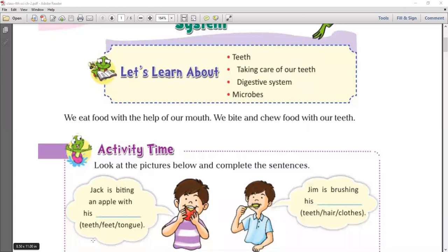Saliva mixes with our food to make it easier to swallow. So first we will discuss our digestive system, because our digestive system begins with our mouth.